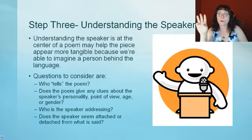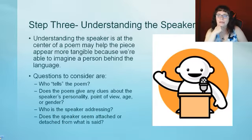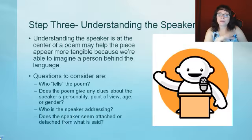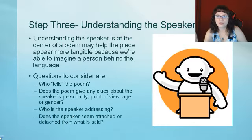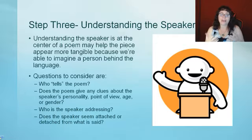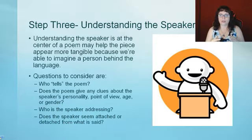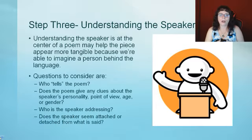Step three: understanding the speaker. Understanding the speaker at the center of a poem may help the piece appear more tangible — like you can feel it, you can touch it, you can grasp it — because we're able to imagine a person behind the language, behind the words on the page. Questions to consider are the following.